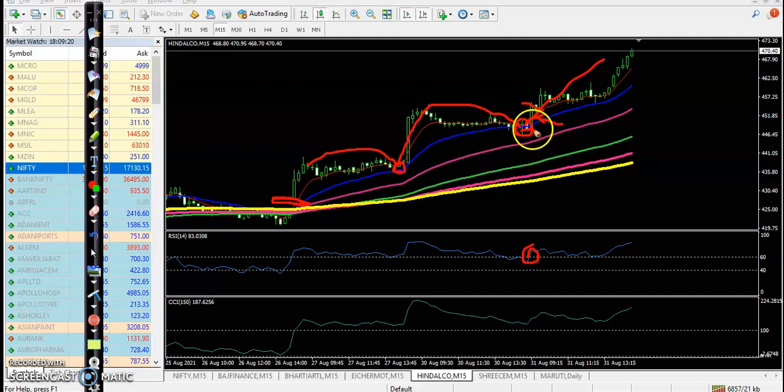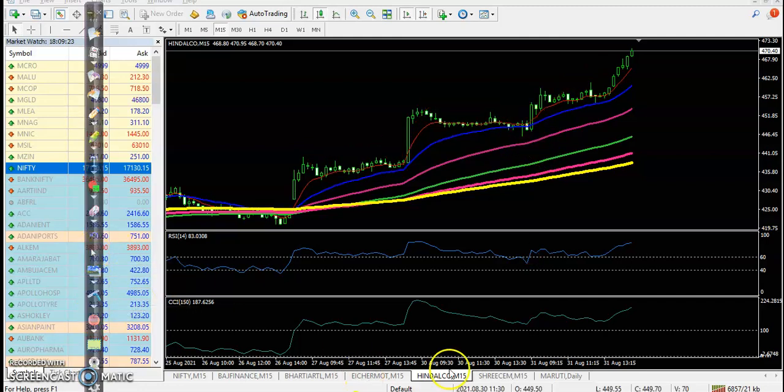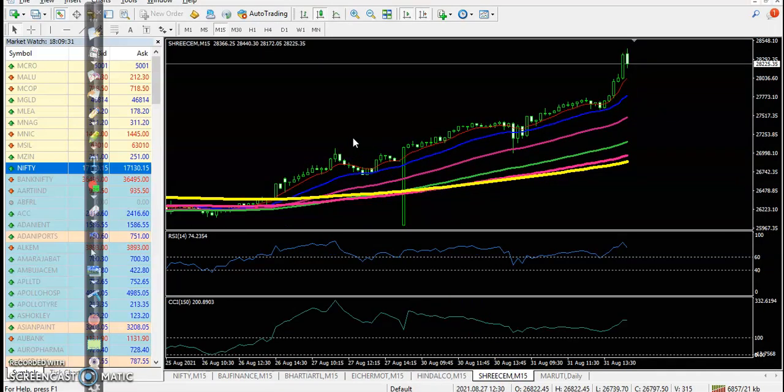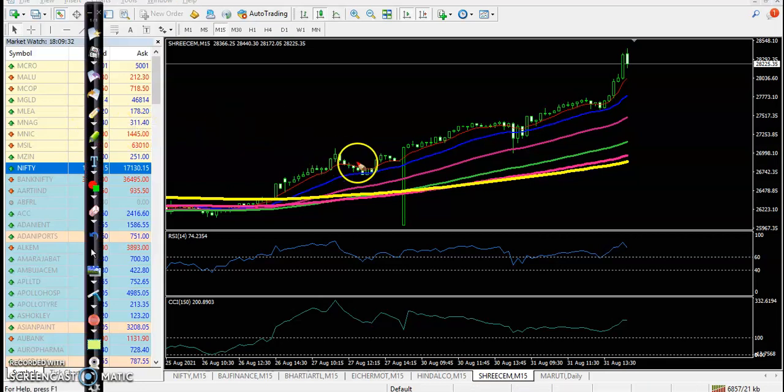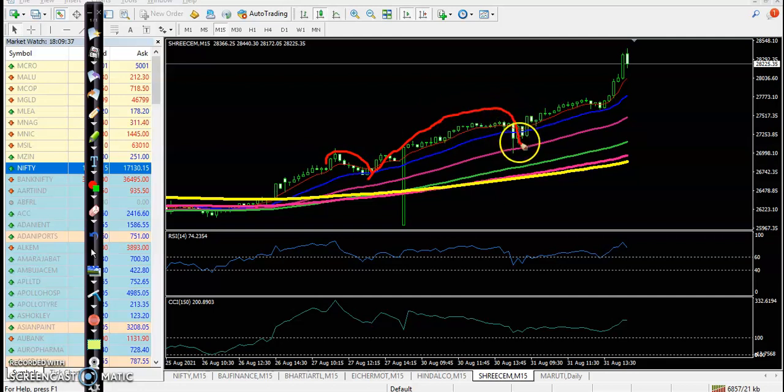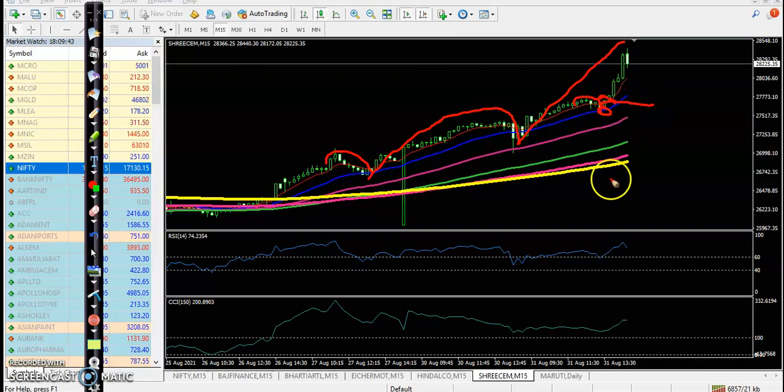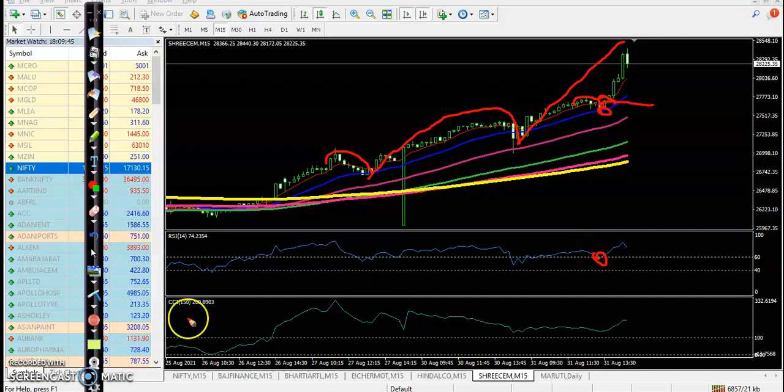Let's see the last one - Shree Cement. Here also I can see basically we are playing bouncing trading strategy. They are bouncing, bouncing, and bouncing. Today here I can see they are bouncing off 20, and that is our perfect entry point. At the same time, RSI is at 60.